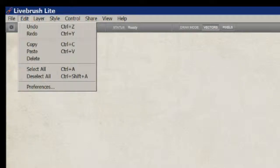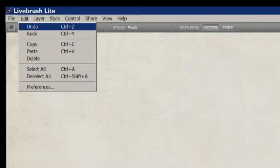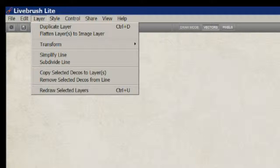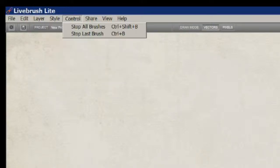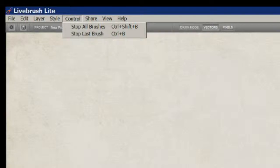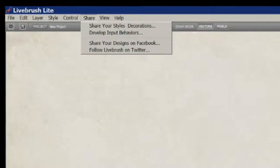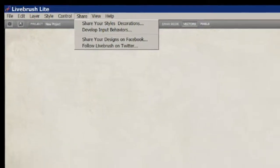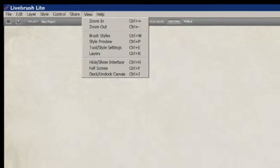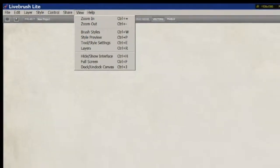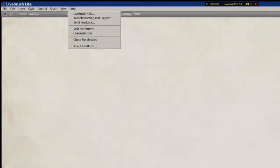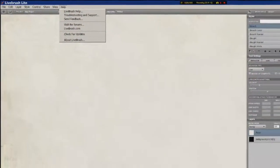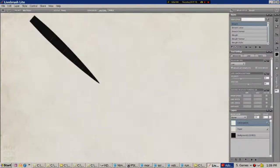So it's sounding a little bit more powerful than Lite would suggest. The usual edit controls, layer controls, styles, get more styles, brushes, share your styles, zoom and so on and help. Let's just use it.